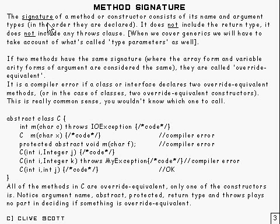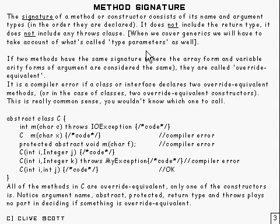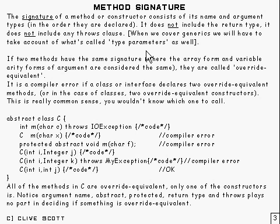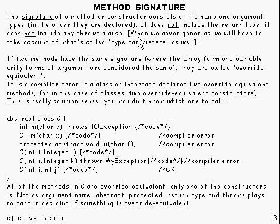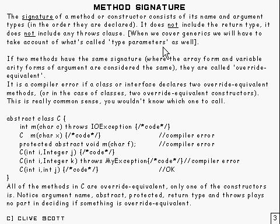Right, the signature of a method, or constructor for that matter, consists of its name and argument types in the order they declared. It does not include the return type and it does not include any throws clause or anything like that. Having said that, of course, when we cover generics we'll have to take account of what's called type parameters as well.